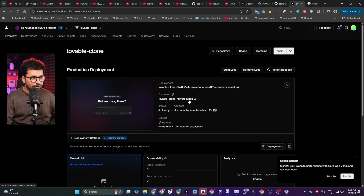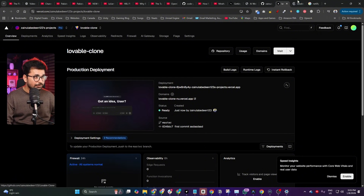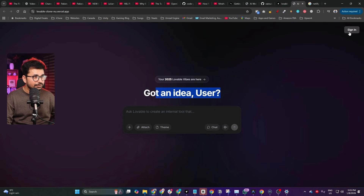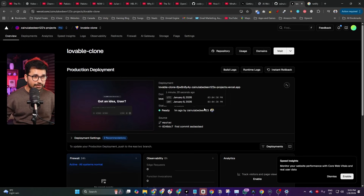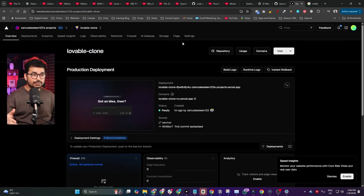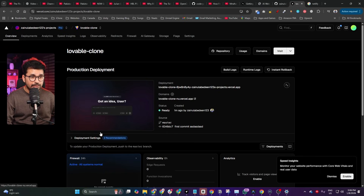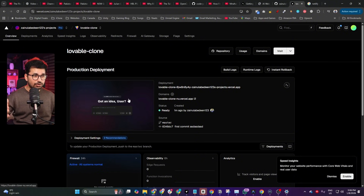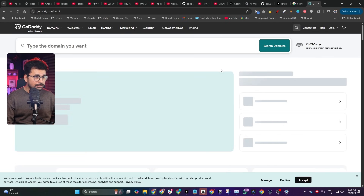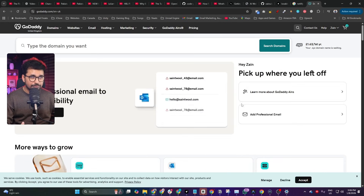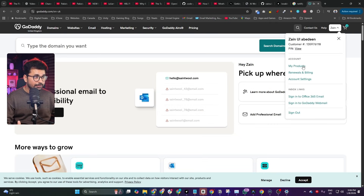I can click that link and access the project publicly. Clicking Sign In works as well — amazing! We just deployed this project on Vercel. Next, we need to connect a custom domain name. For example, something like openlovable.com. To do that, you first need to buy a domain name from a provider like GoDaddy.com or Namecheap.com.